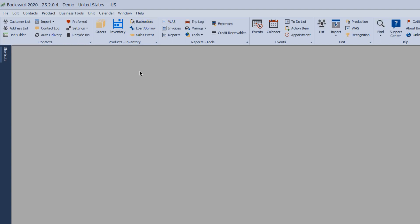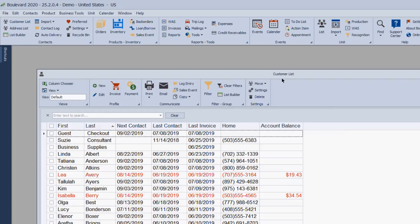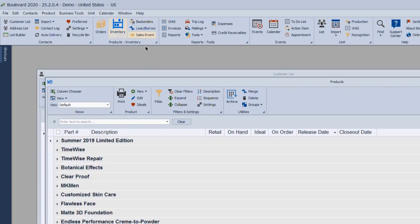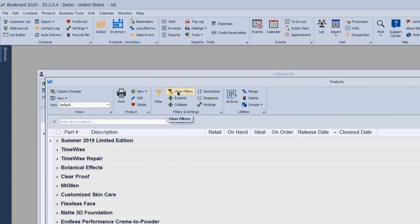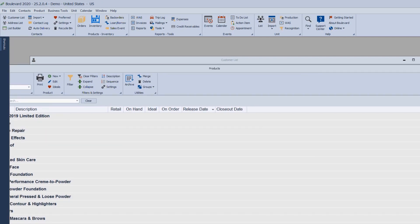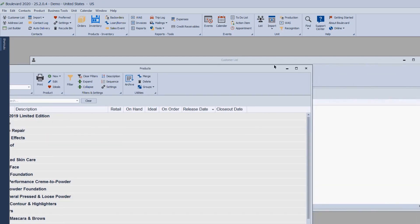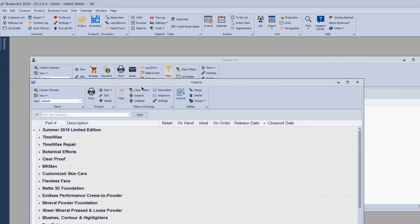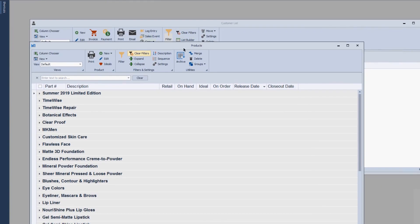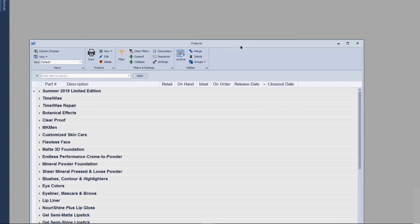Another very useful button is Clear Filters. The Clear Filters button will clear any filters you have set, whether it's inactive on the customer list or filters on your product list. This is a great way to make sure that you're seeing all the information and nothing is hidden.